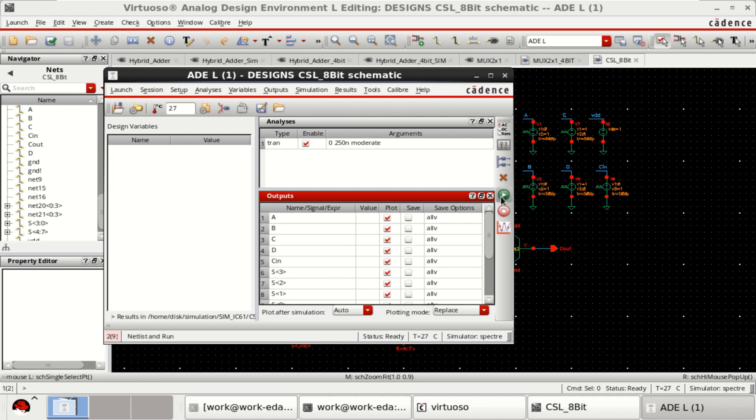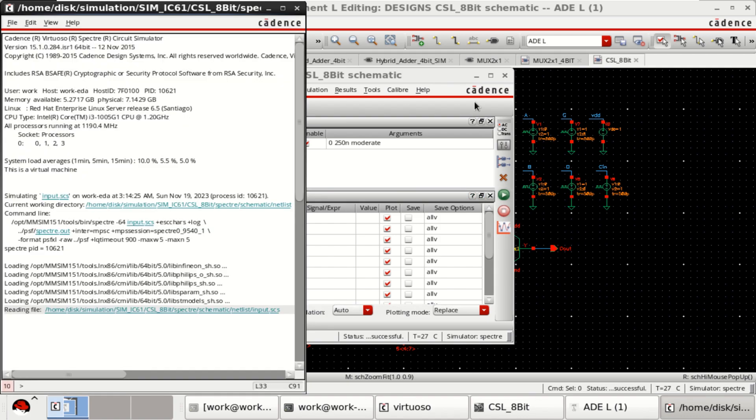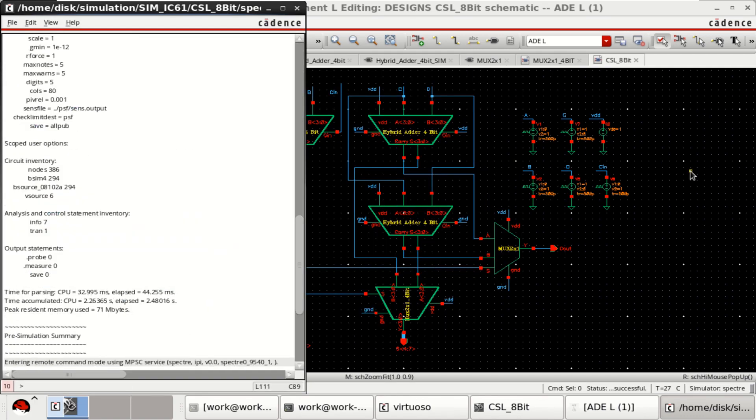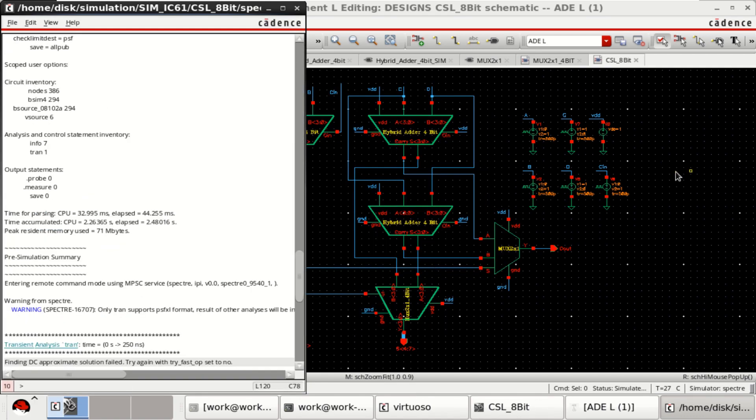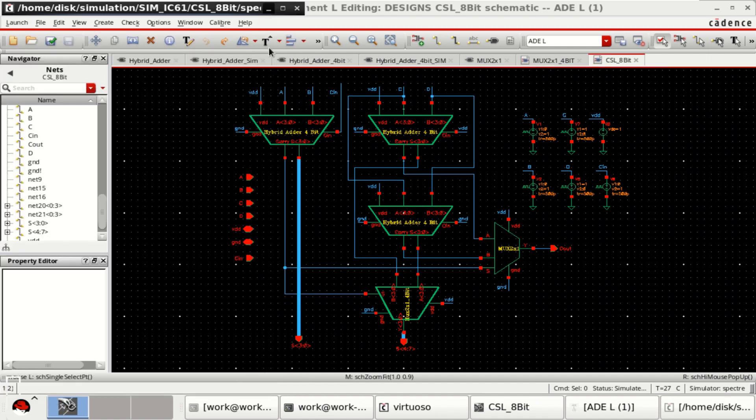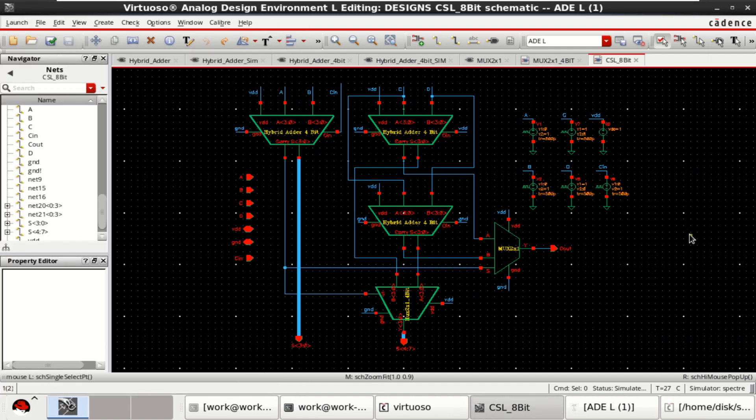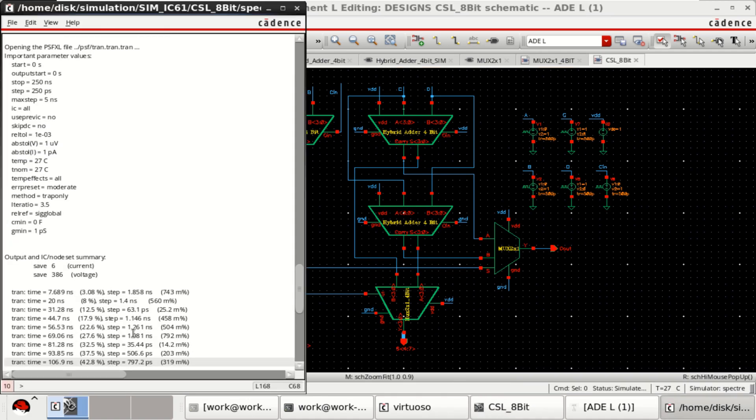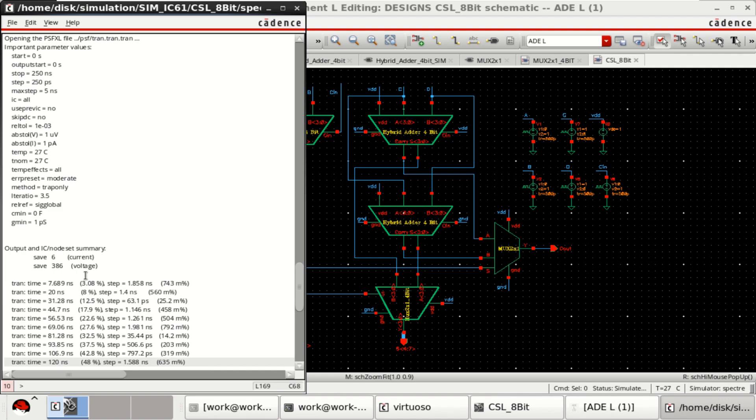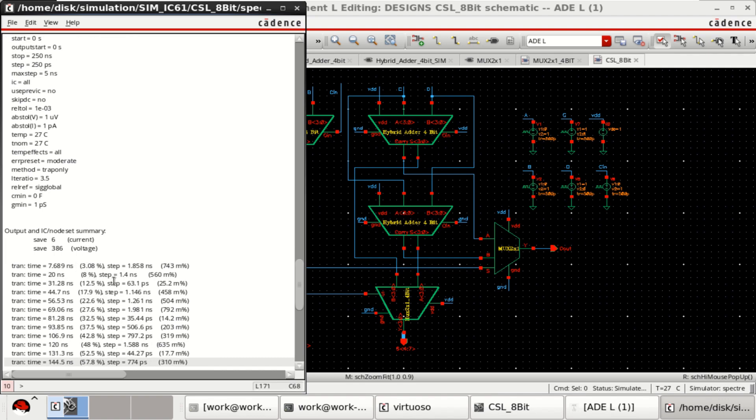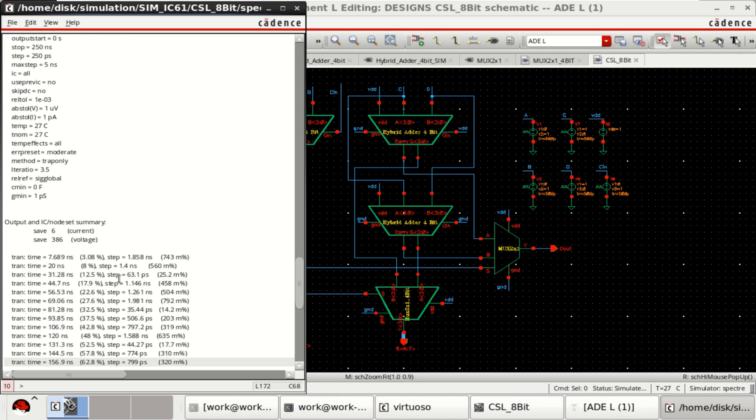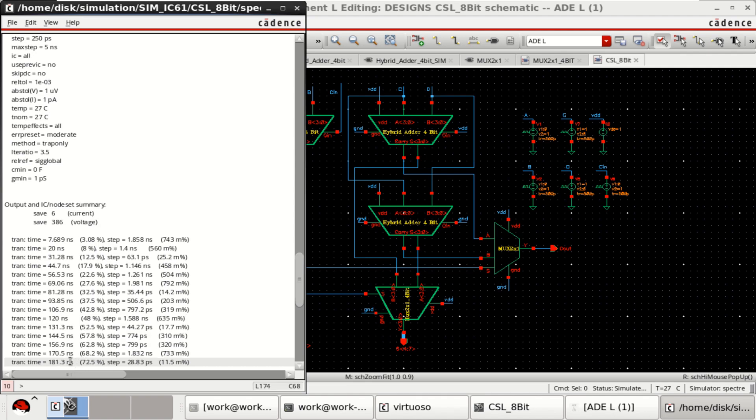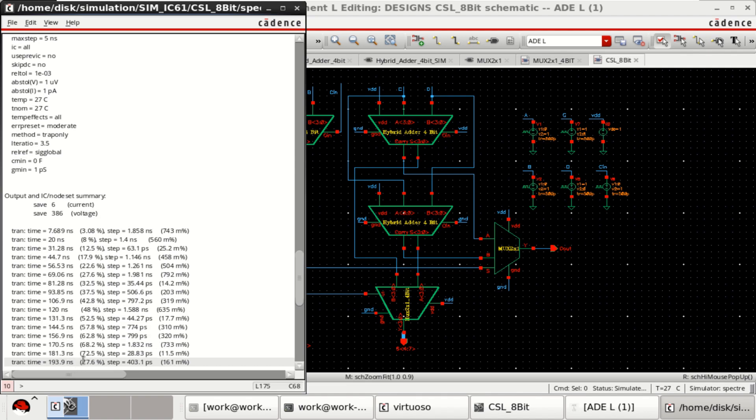Just click on netlist and run. So it has performed the transient analysis up to 250 nanoseconds.